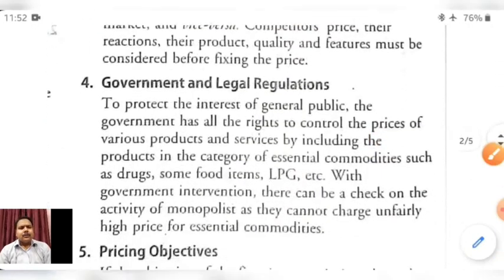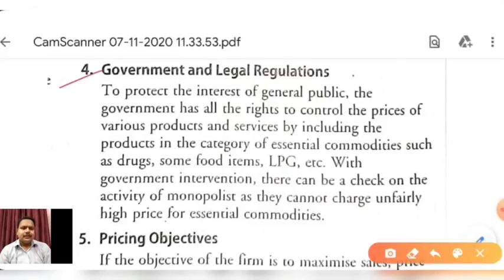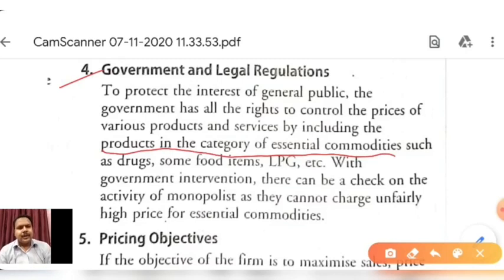The fourth element which influences the price of the product is government and legal regulation. To protect the interest of the general public, the government has the right to control the price of various products and services by including them in the category of essential commodities. When COVID-19 started, the government put sanitizers and masks in the category of essential commodities, so the initial high prices were controlled by the government.